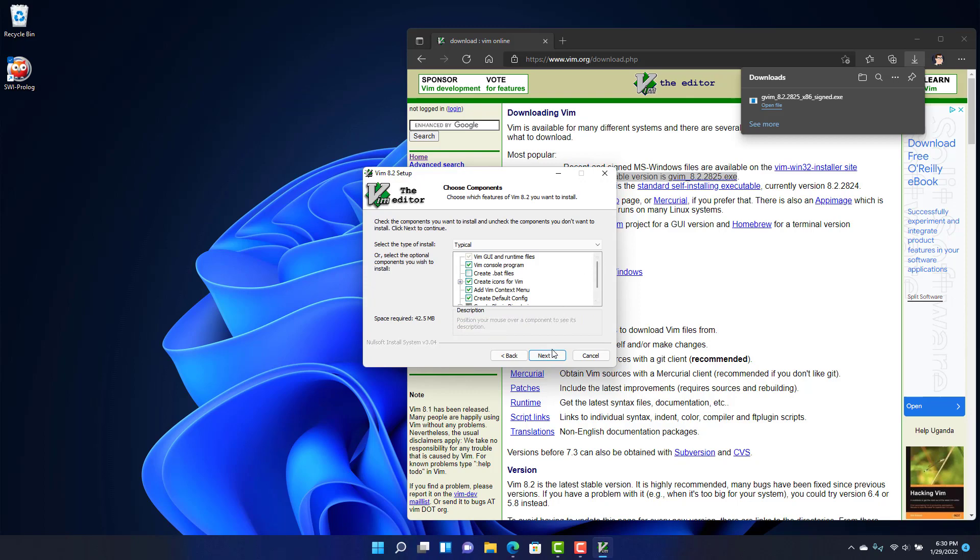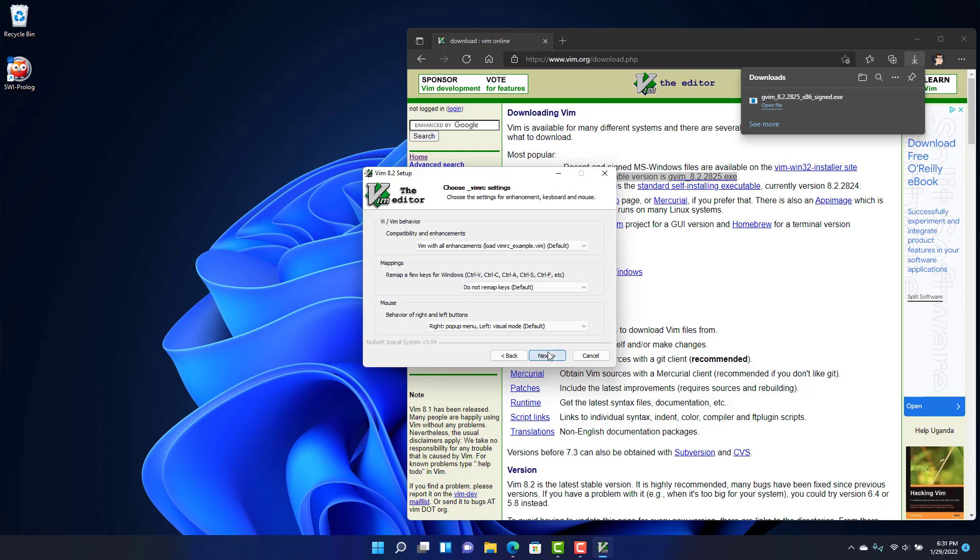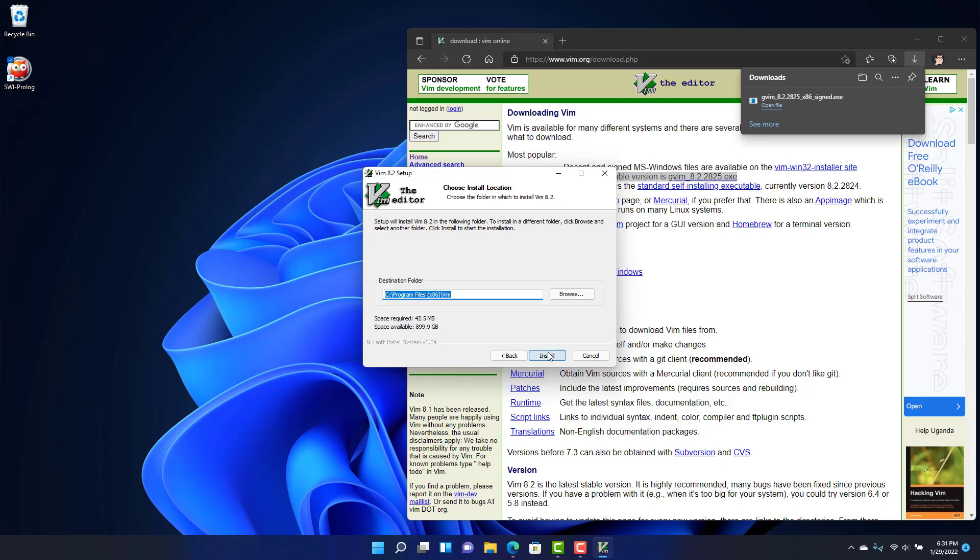The default options should be sufficient. My recommendation, unless you know what you're doing, is just leave everything as the default and then install.